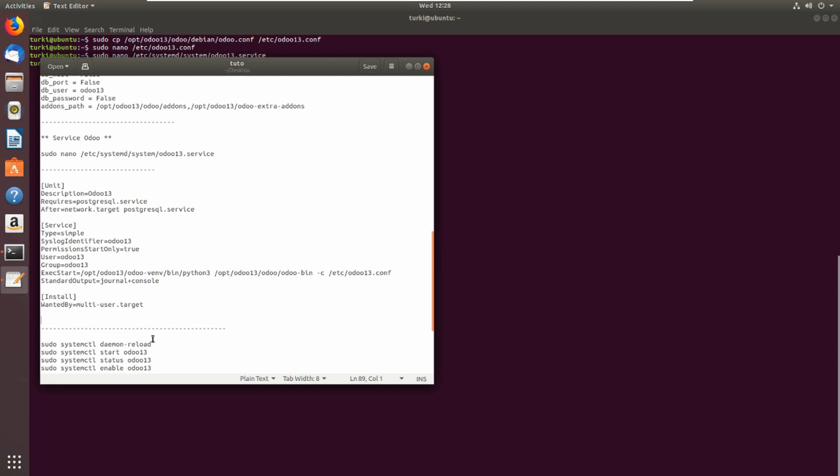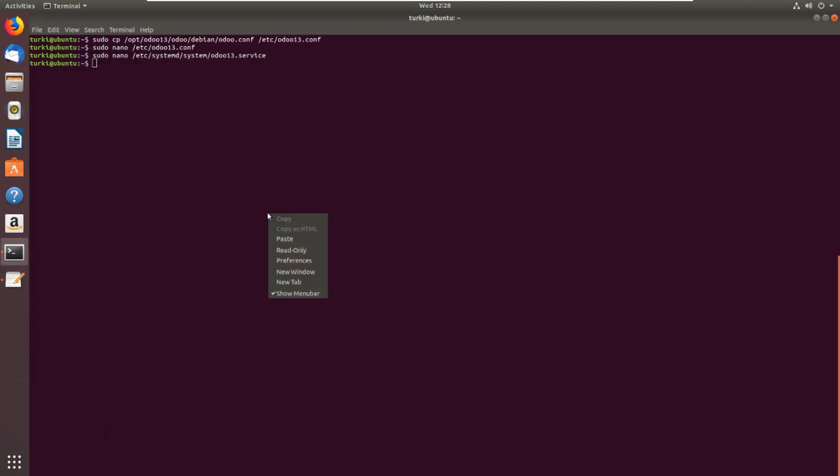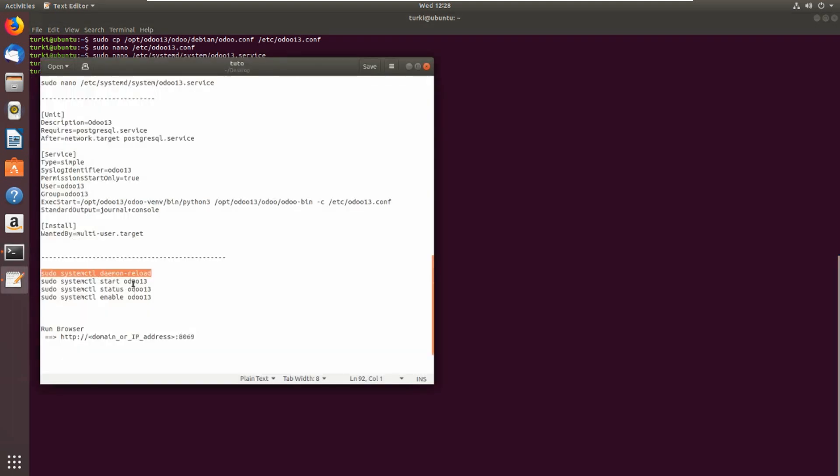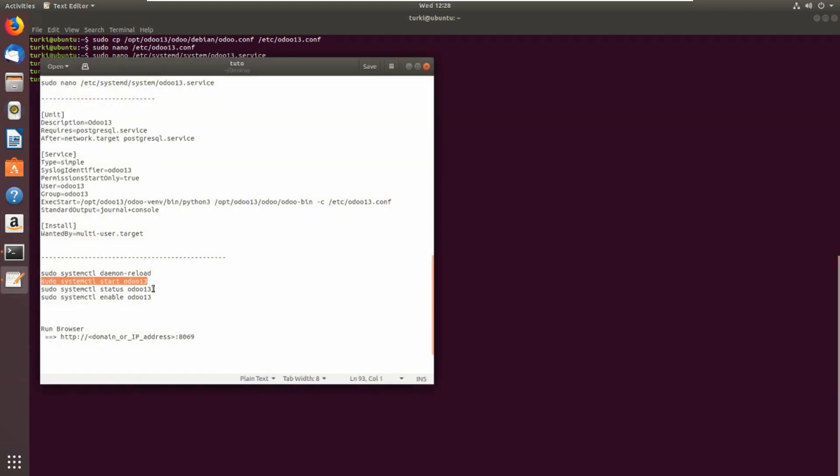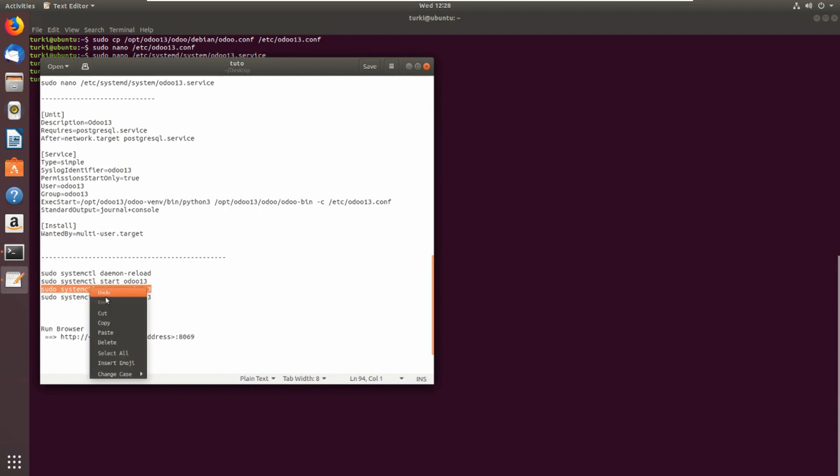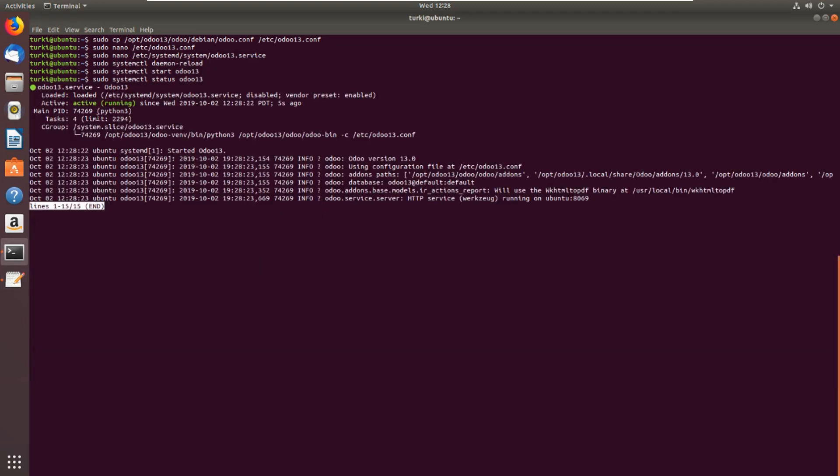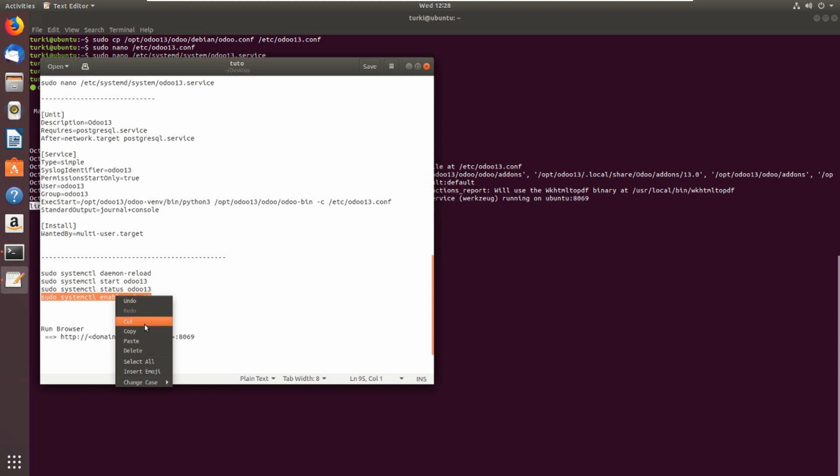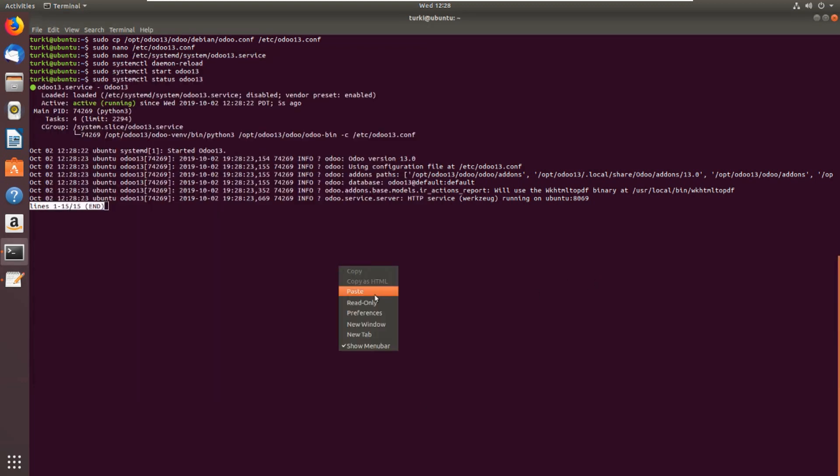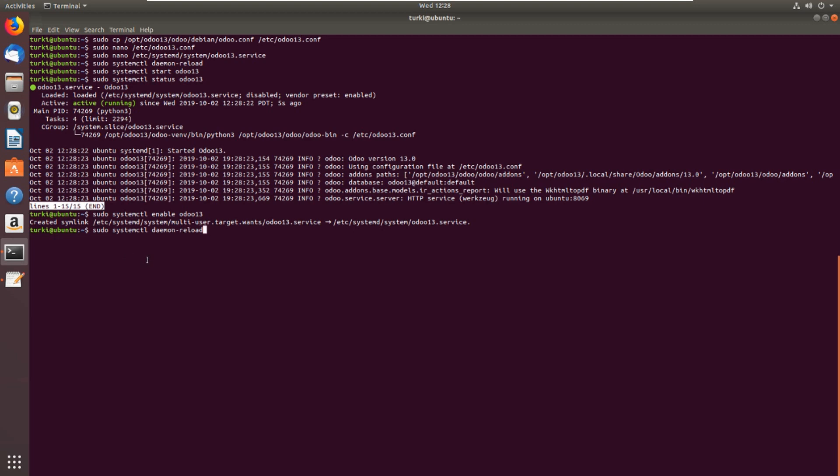We will run the service now. Daemon reload, systemctl start Odoo 13. Status to check the status. Odoo 13 is running now. This is to enable Odoo 13. Created symlink.